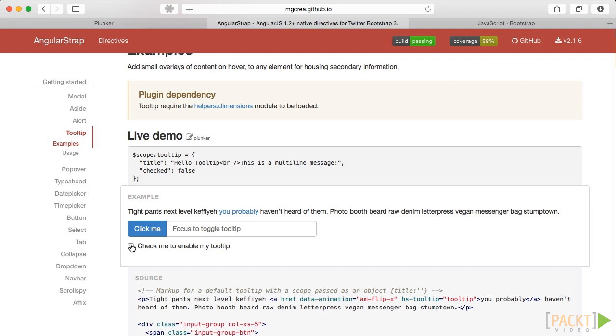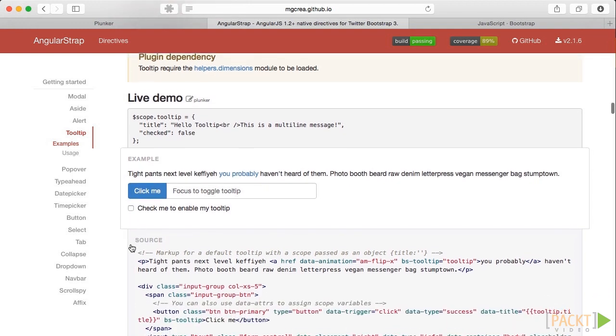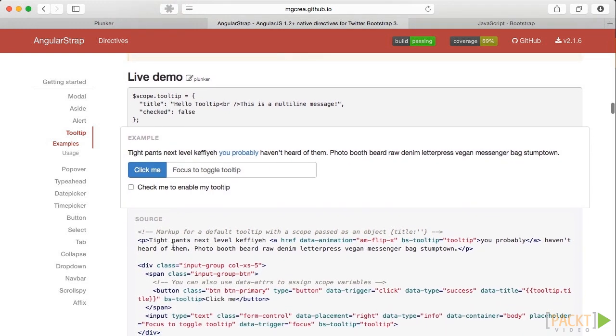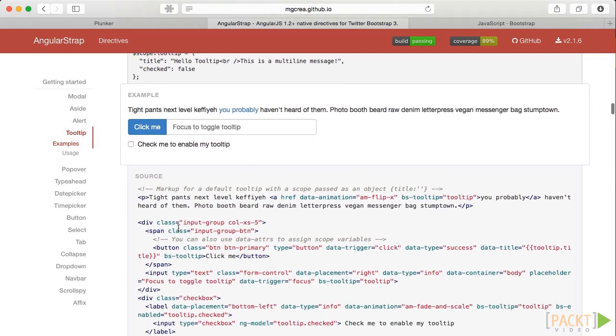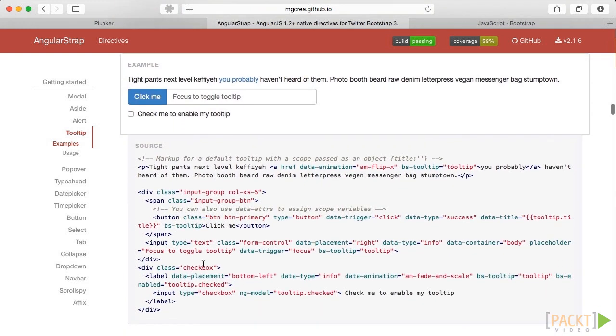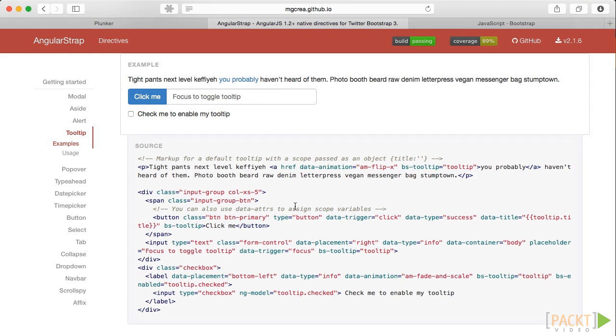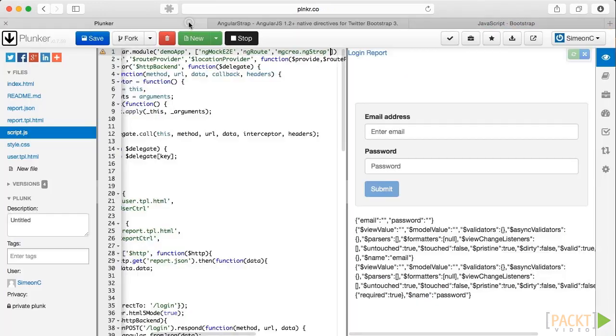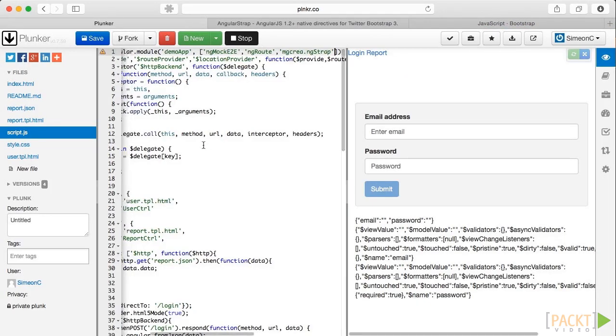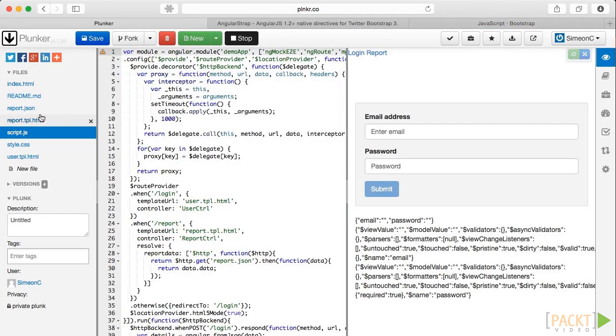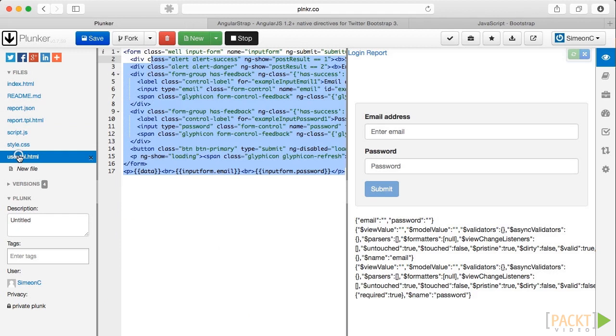Right, first for the inputs. We see here that the attribute we need to add is called bs-tooltip. And its contents should either be an object with a title or a string. In this case, we are just going to use a string.